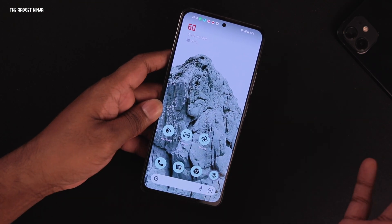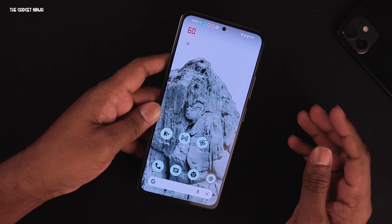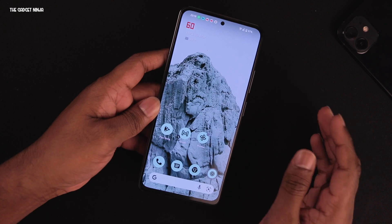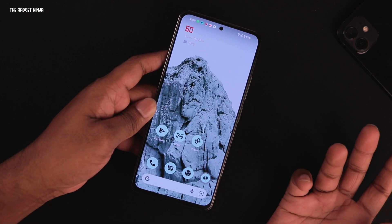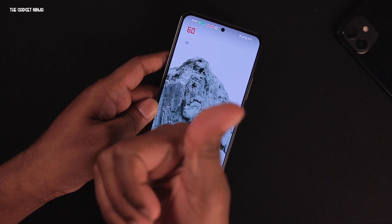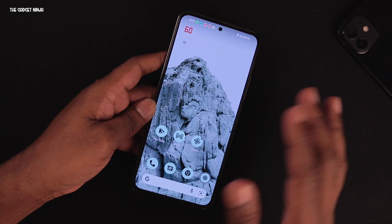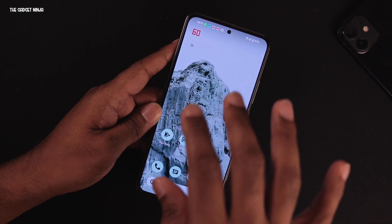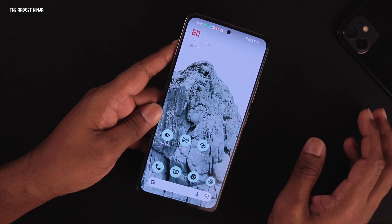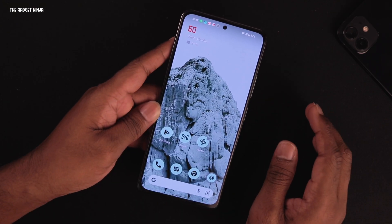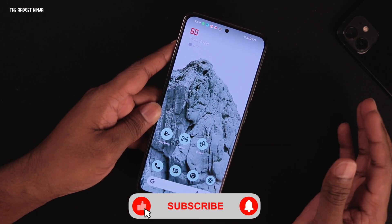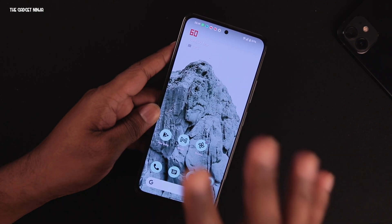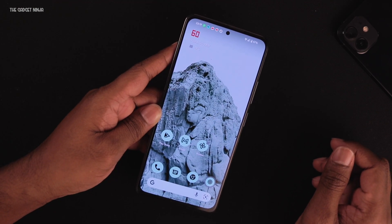That was Bliss ROM on the Mi 11x, also known as the Poco F3 or Redmi K40. If you liked this video, hit the like button and comment any queries about this or other ROMs. Share with friends so they know about this ROM. Don't forget to subscribe and hit the bell icon so you don't miss future videos. Thanks for watching — see you in the next one!